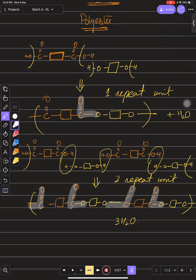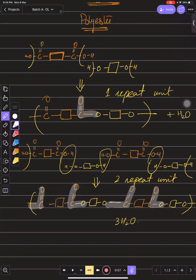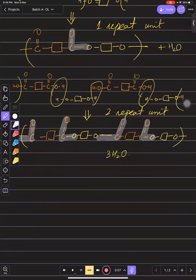If you have one ester linkage it would be an ester; if you have multiple ester linkages it would be polyester. Now, with the two monomers, whatever is placed inside the box can vary — the carboxylic acid and alcohol groups on both ends are what matter.